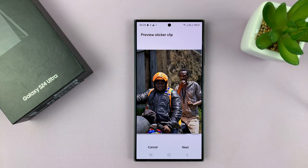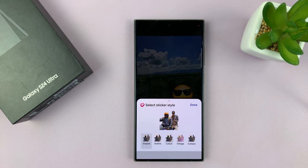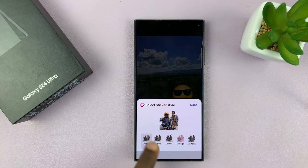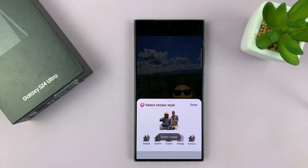And when I tap on next, that's going to be a sticker. So I can tap on it, tap on done, and the sticker is going to get saved.